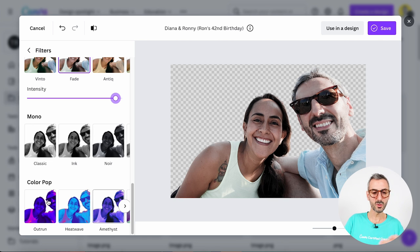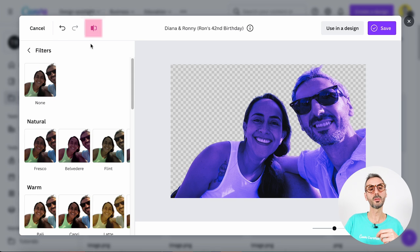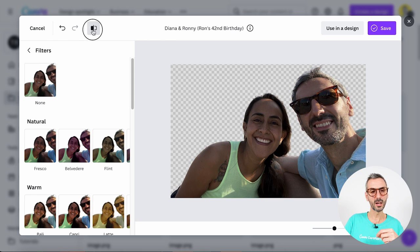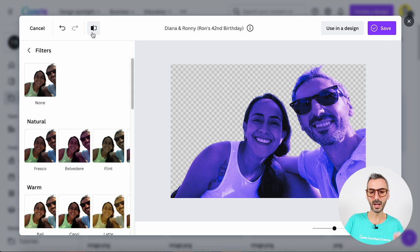You can go to your more extreme filters like Color Pop. Something else I like here is a button showing me the before and after. When I hold down this button, it says 'hold down' — when I click on it I see my original photo, and when I release my click I see the applied effect or correction. So that's pretty neat.